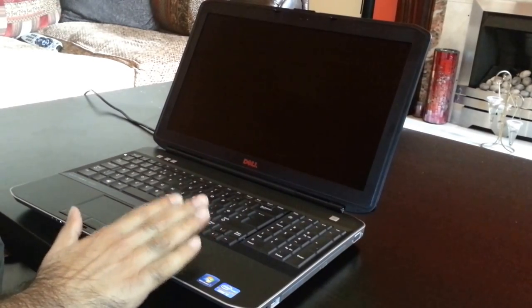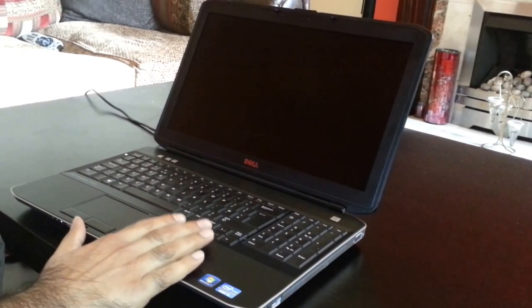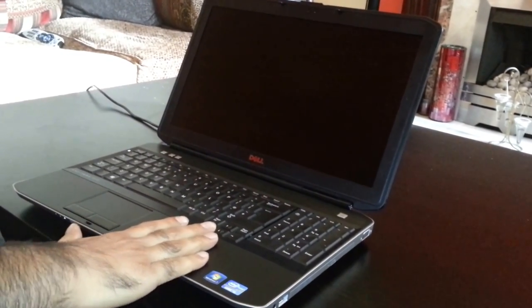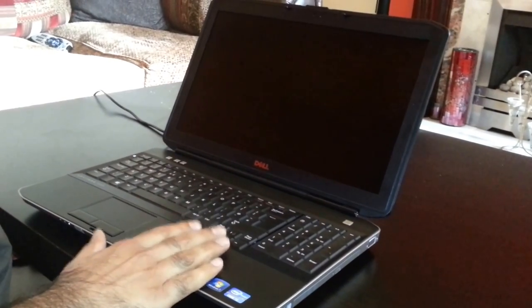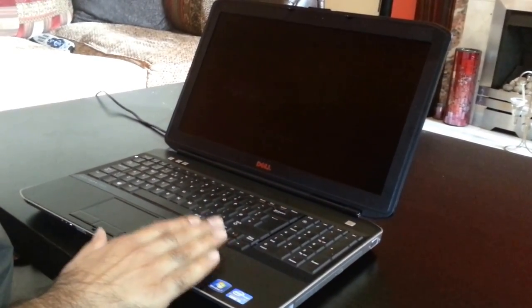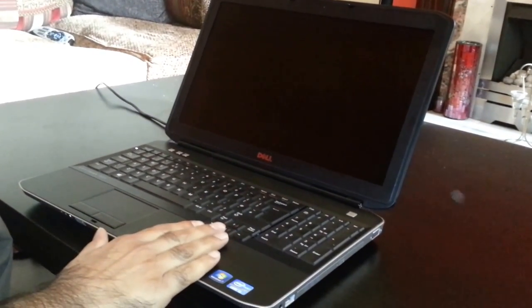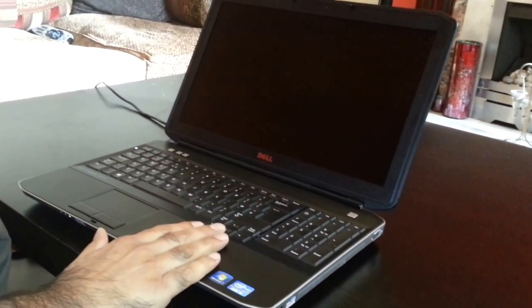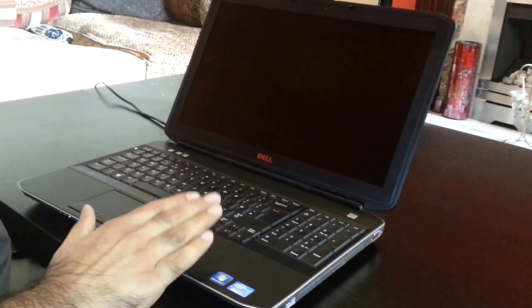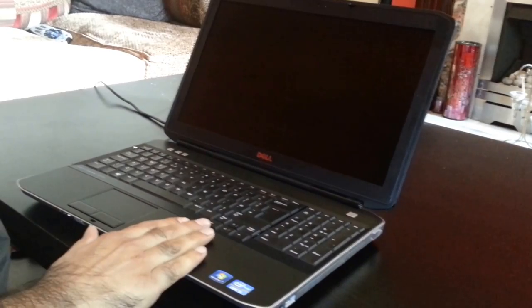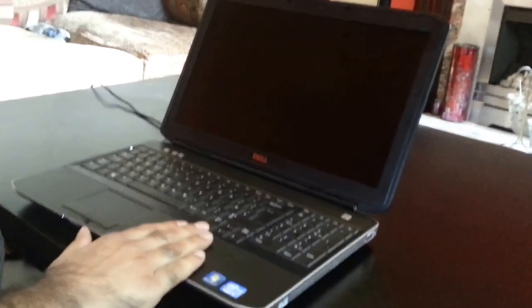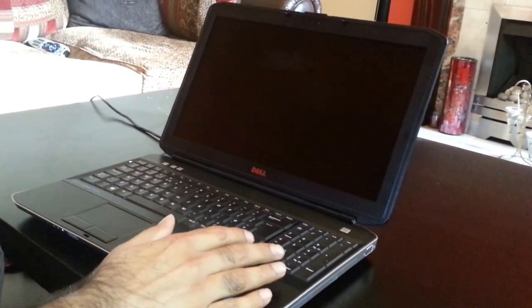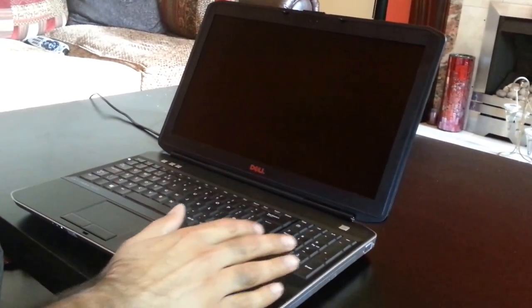And I'm going to use a Samsung Evo 840 SSD drive. So first I'm going to do a test with a hard drive and after that I'm going to put the SSD drive on the laptop and then we're going to do another test. So let's start this test.